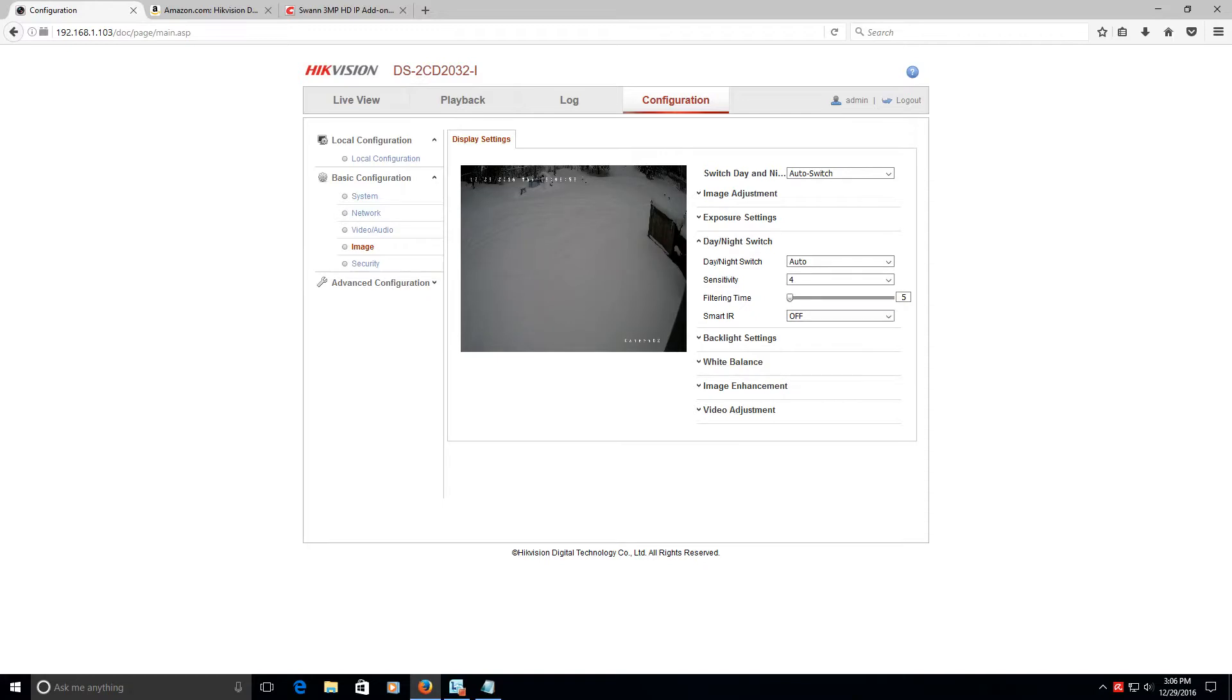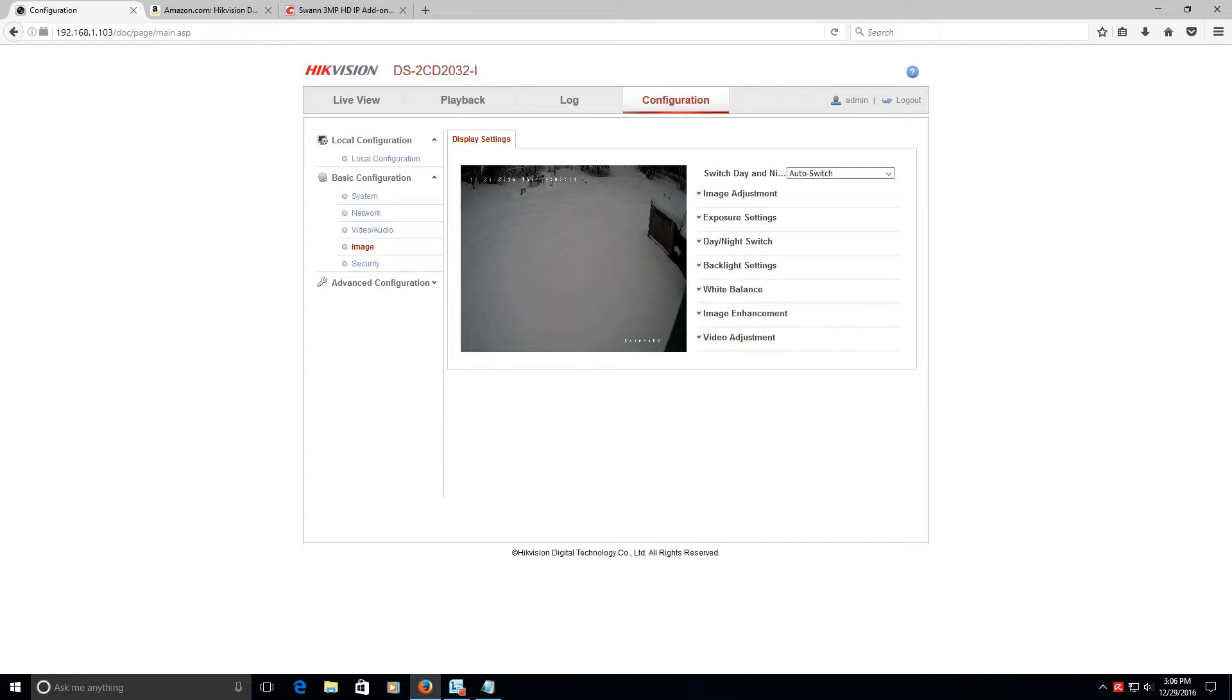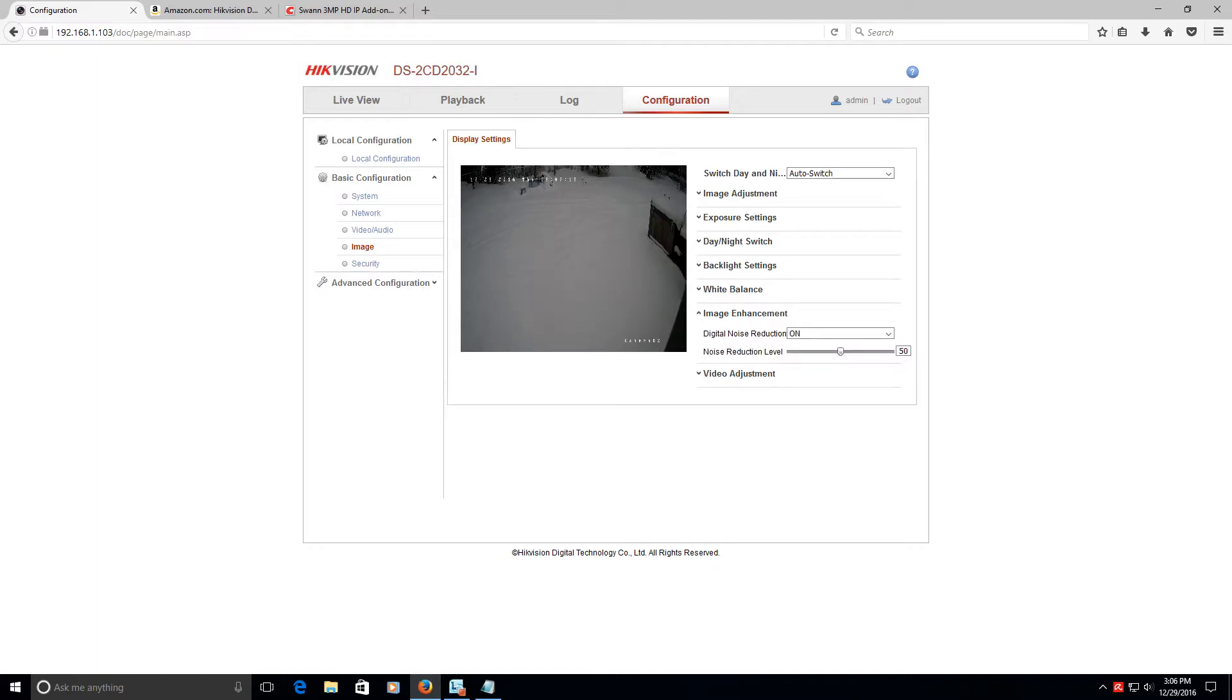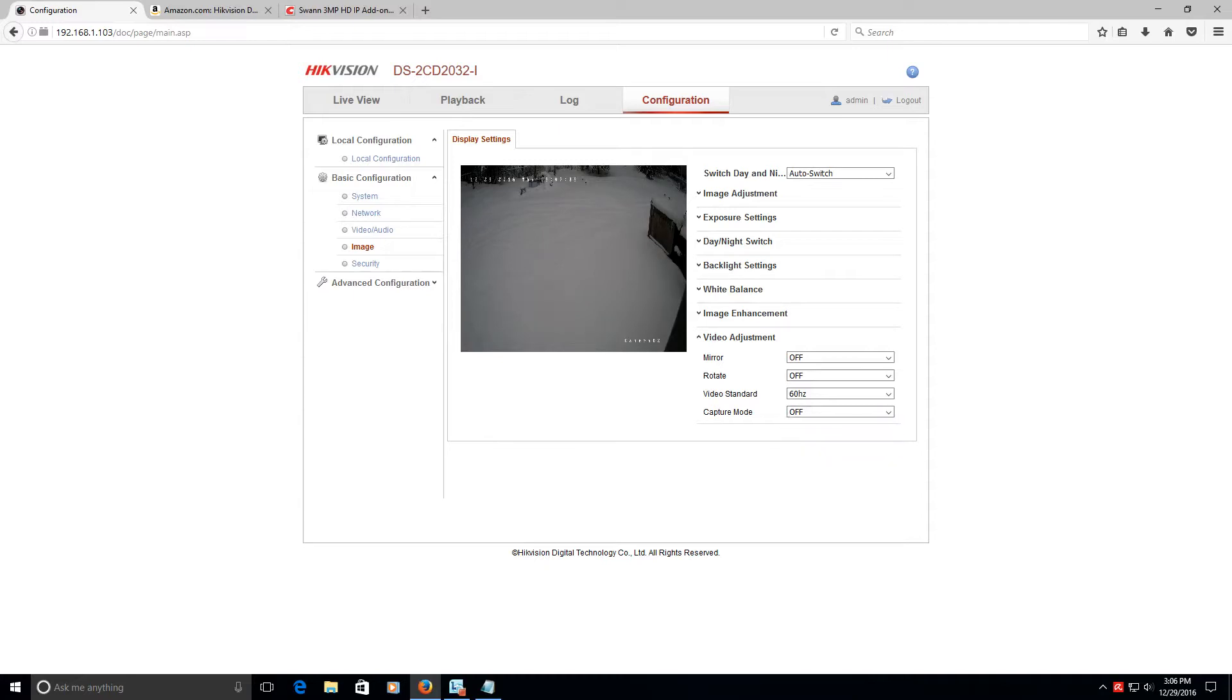I don't mess with the smart IR, and I wouldn't suggest actually messing with that. Now, if we go to the backlight settings, research the WDR. I guess I'll just go with that. Some people like it, some people don't. White balance. I just have it set to auto-white balance right now. Imaging enhancement. I mean, as you can tell, there's a ton of stuff you can adjust here. Right? Video adjustments, mirror, rotate, how many hertz you want for your camera. I mean, there's just so many different things. Capture mode. You can choose what you want to capture for images if you're doing pictures. All right?